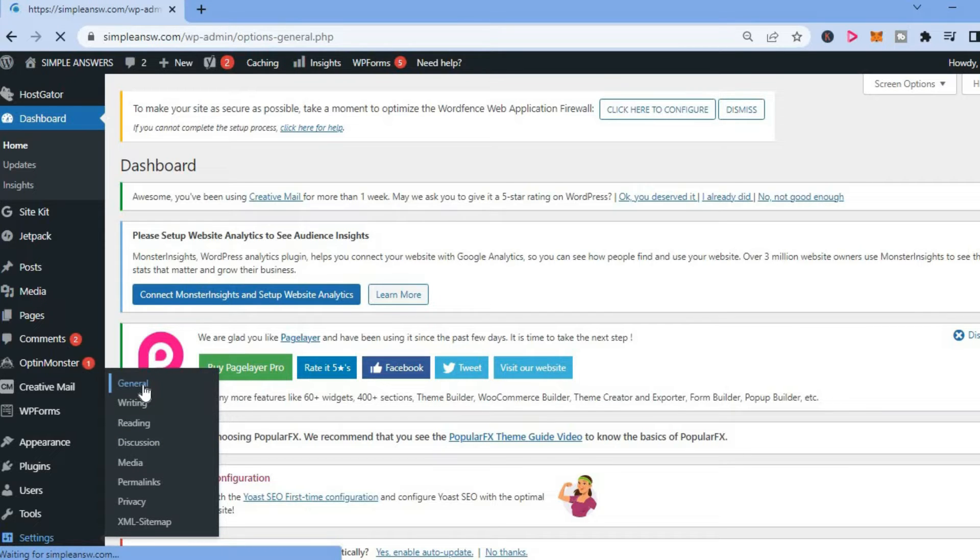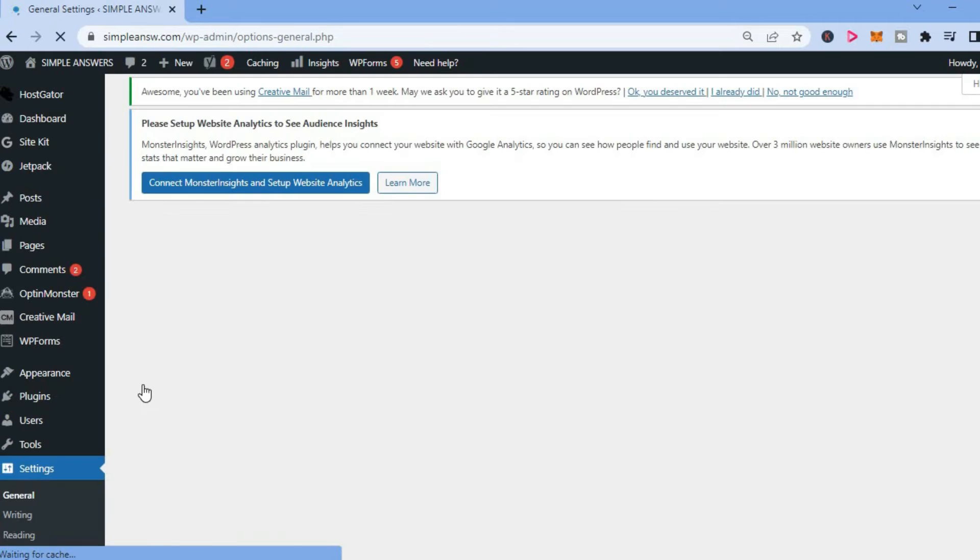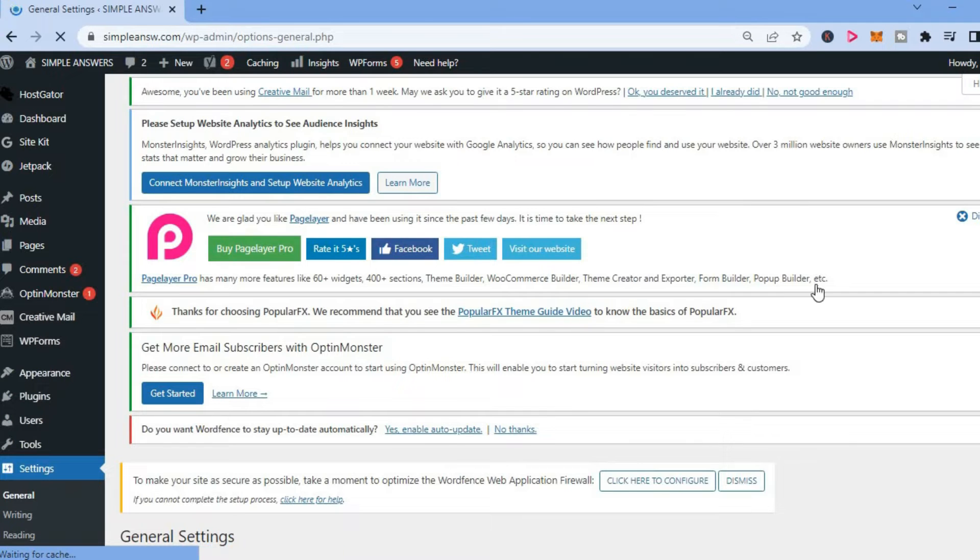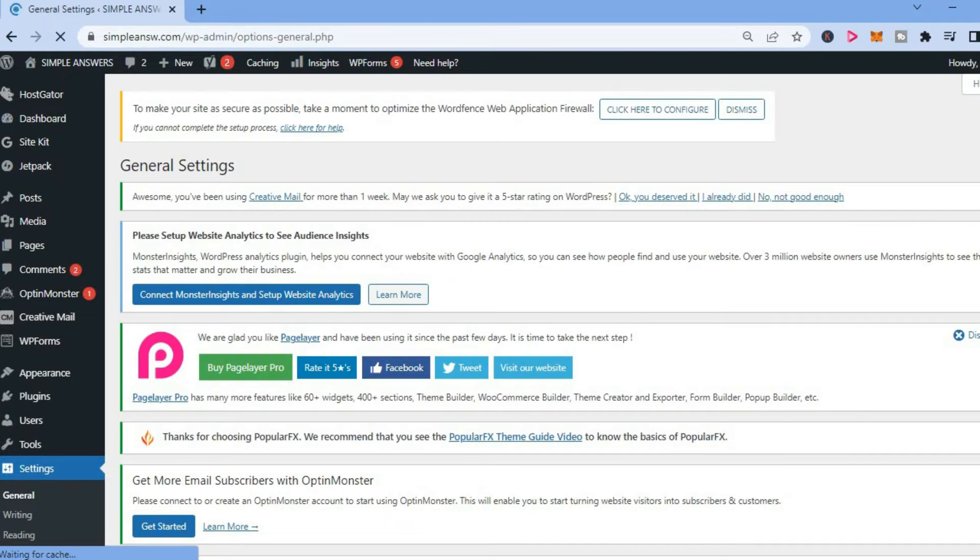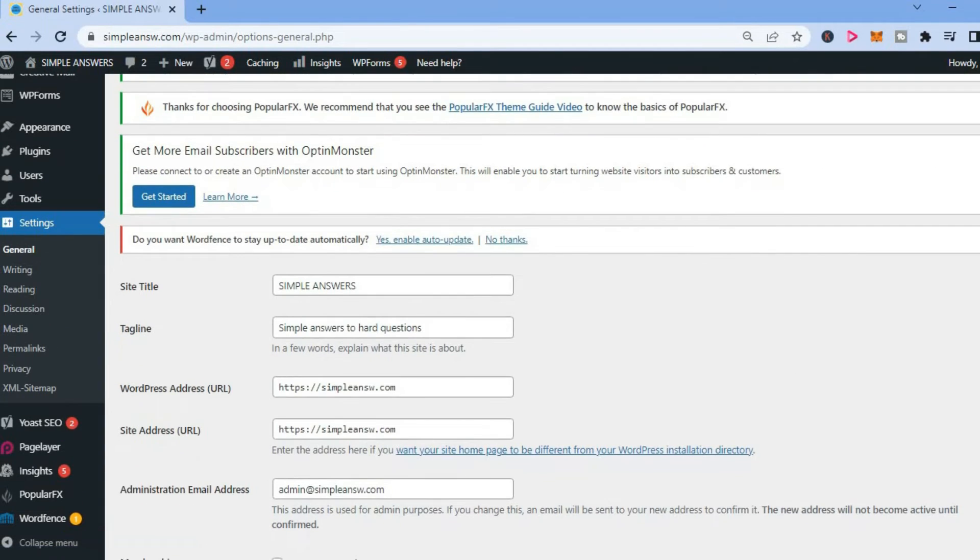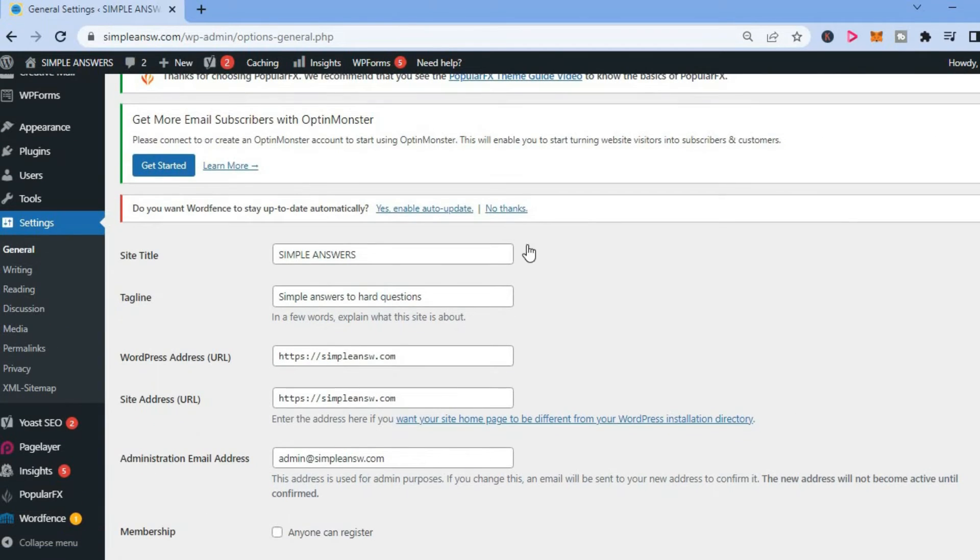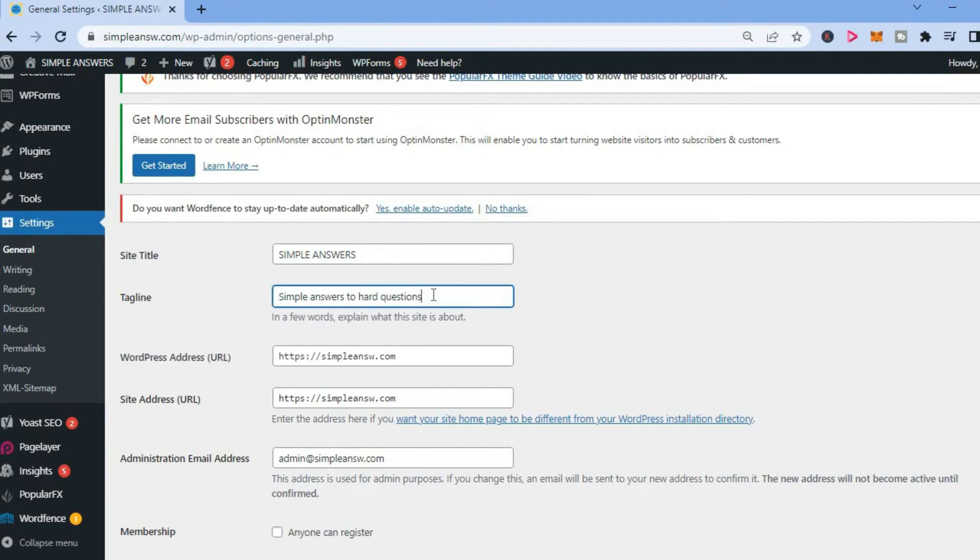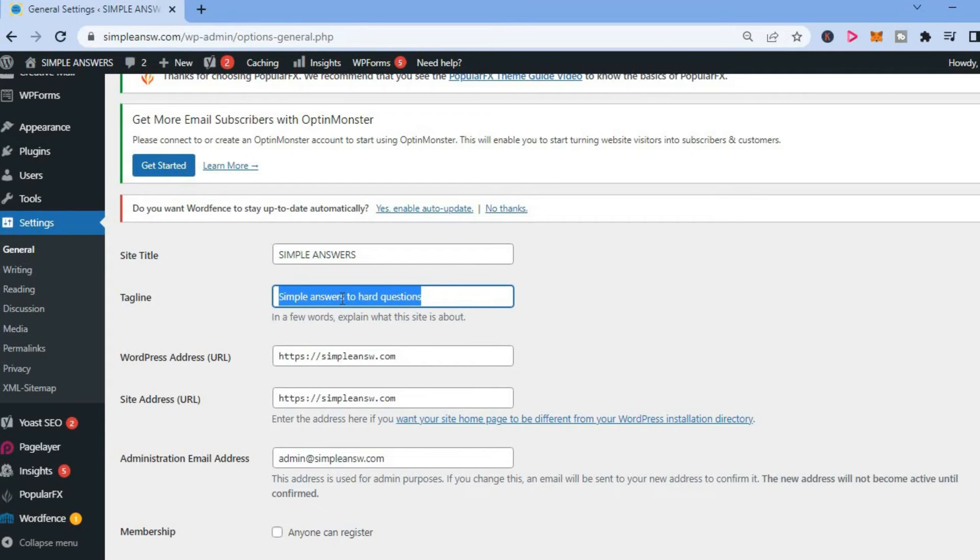After selecting General, you'll be redirected to this page. From here, simply scroll down and you'll see the option at the top right here: Site Title. You can add your site title, and once you've made the changes, as you can see right there...